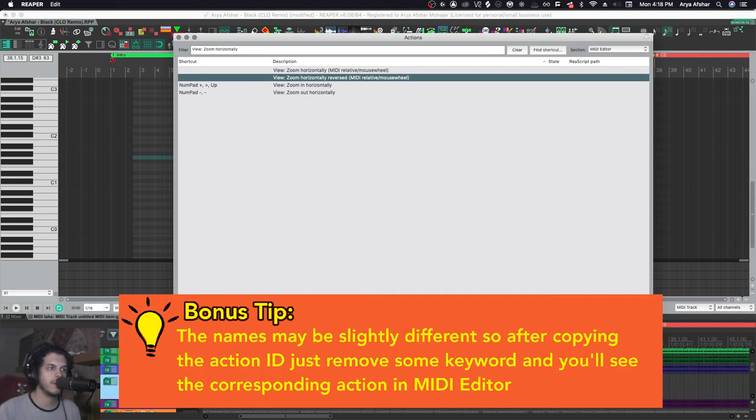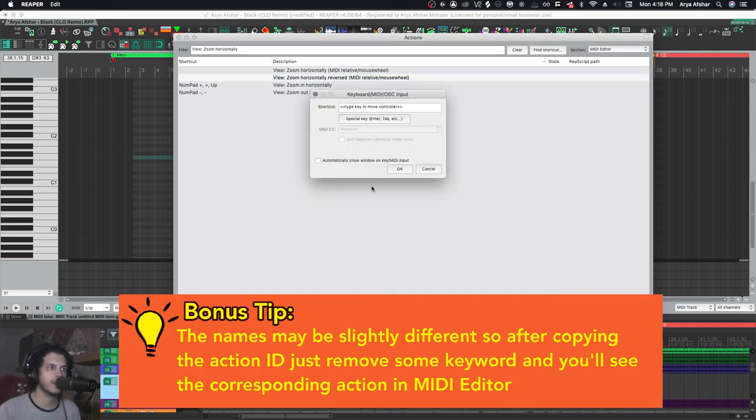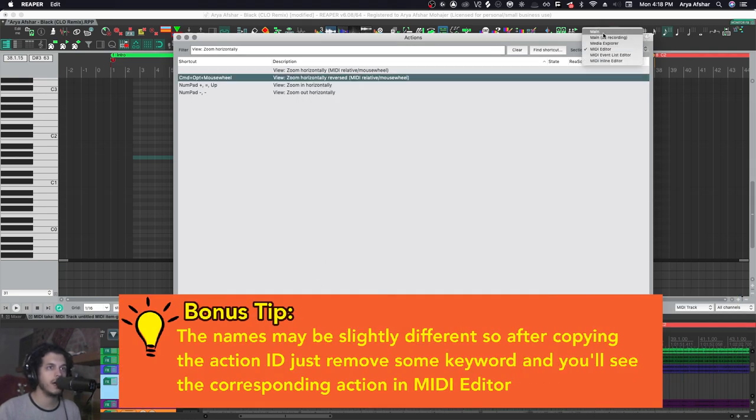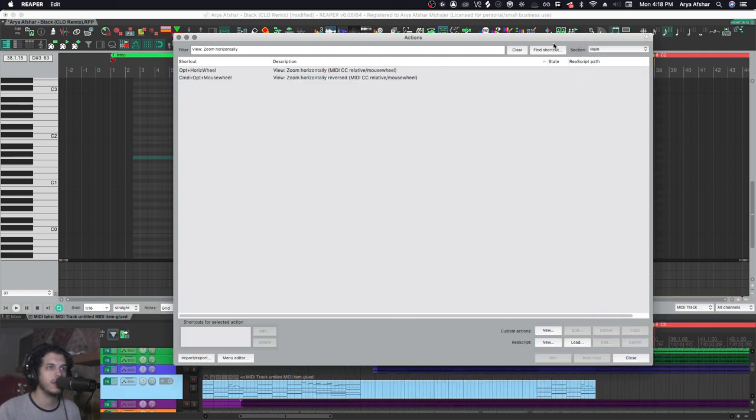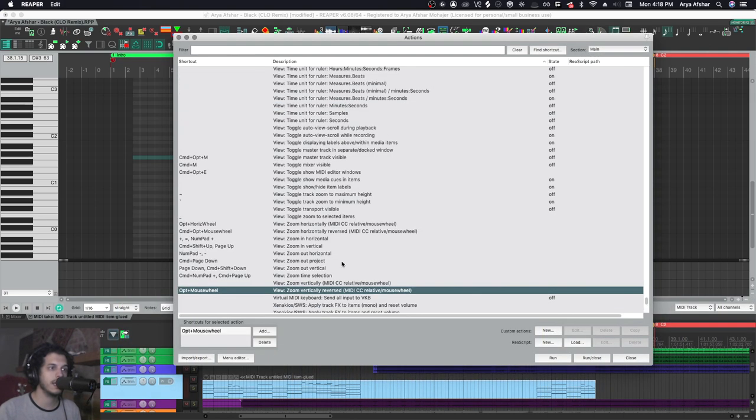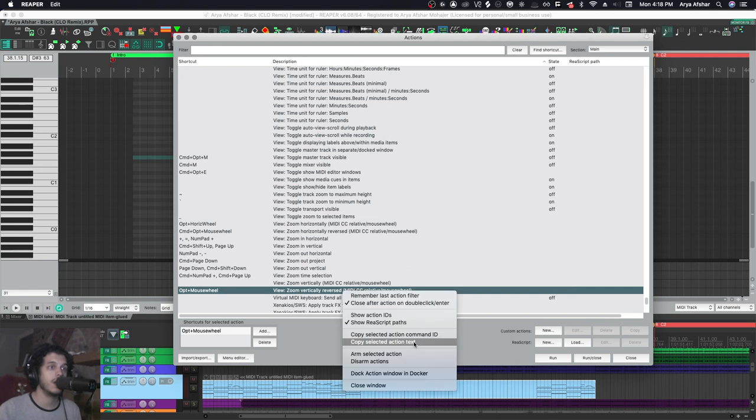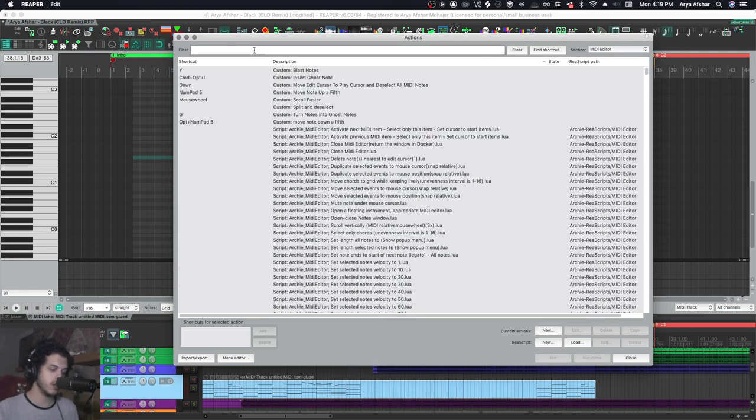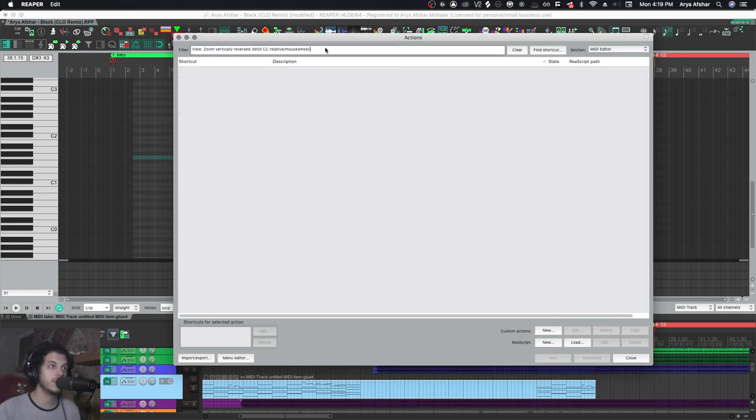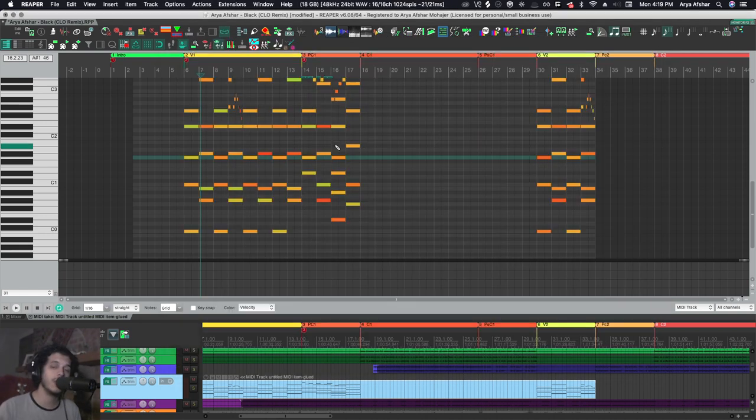Then I go back, I can go to main, search for Option and mouse wheel, and that's my zoom vertically reversed. I can copy selected action text, go over here, paste it, and filter - just get rid of this last bit, and there you go.